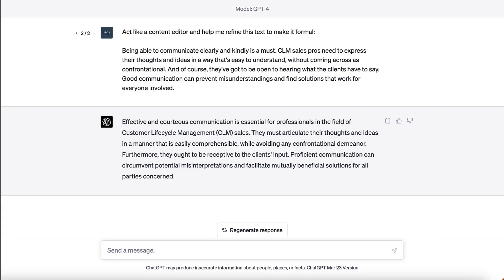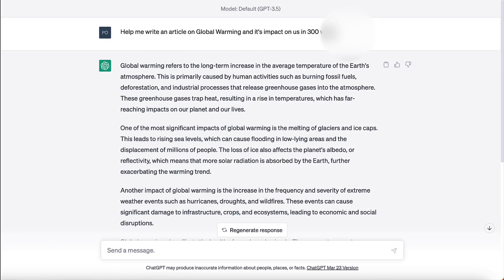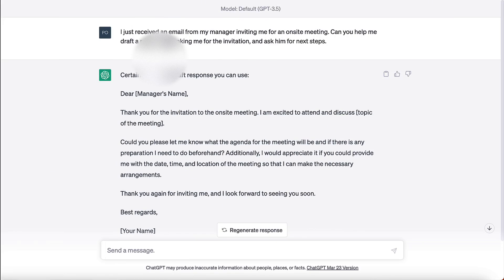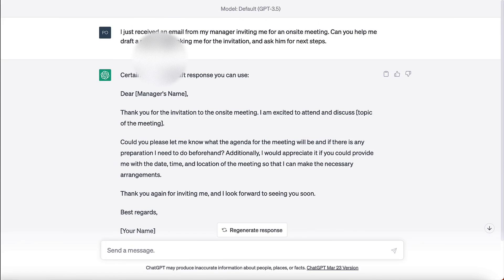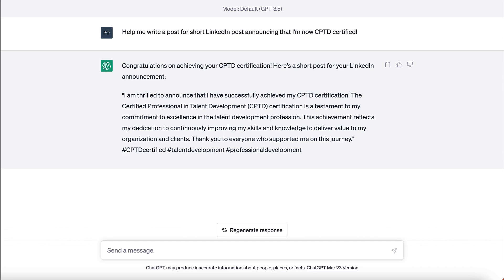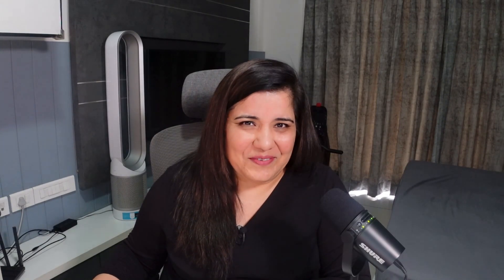Just like you prompt ChatGPT for other activities like editing some text, writing an article, drafting a response, or creating a social media post for you, you can also ask it to write scenarios for you.